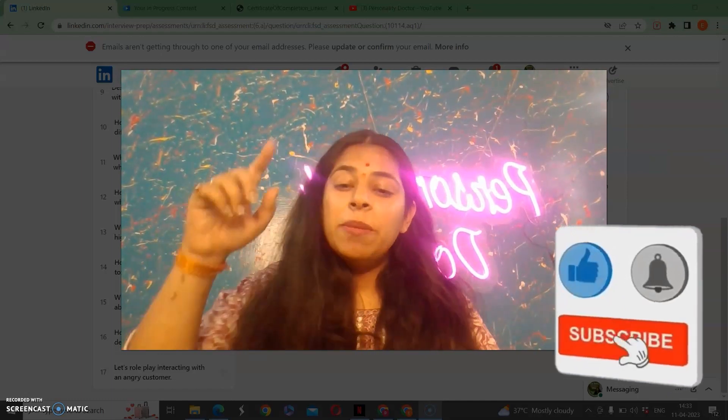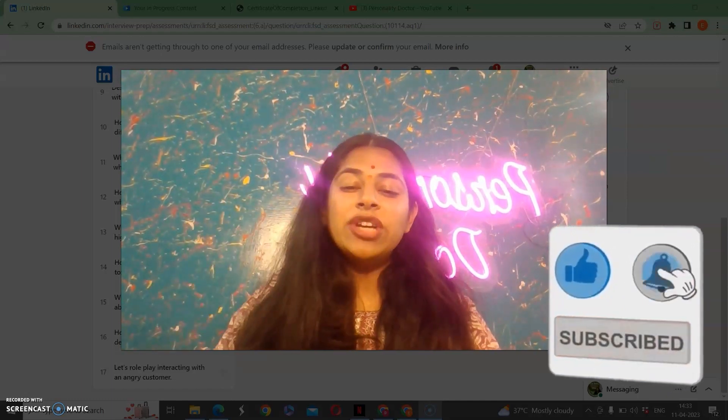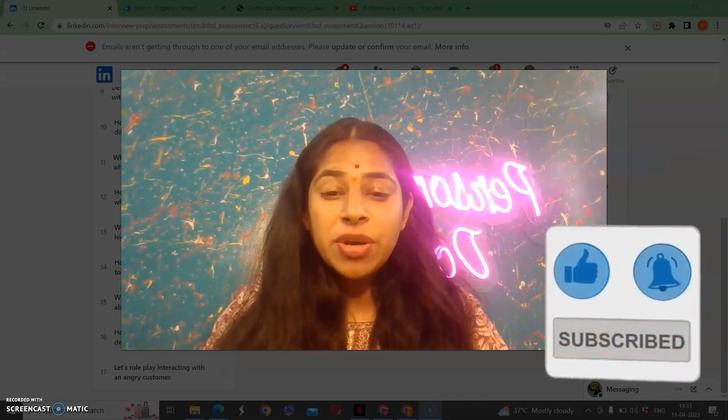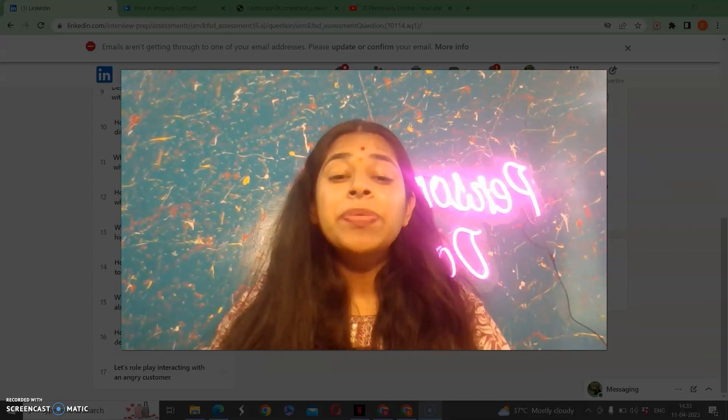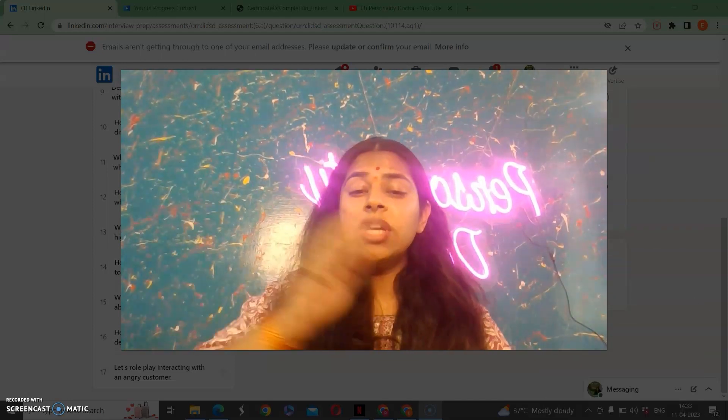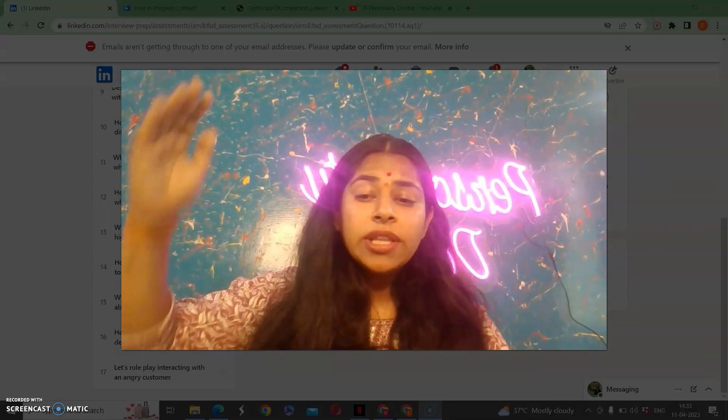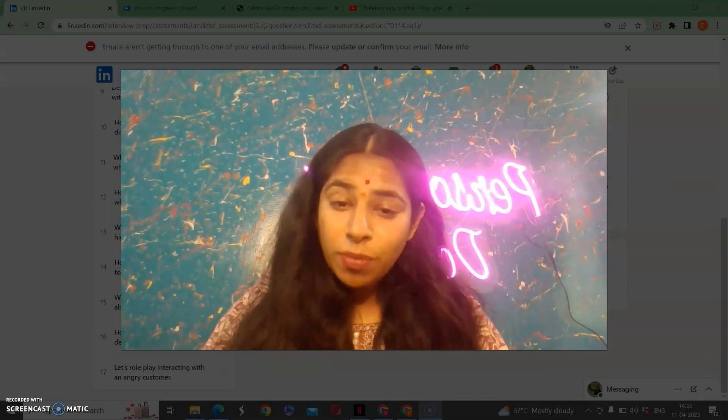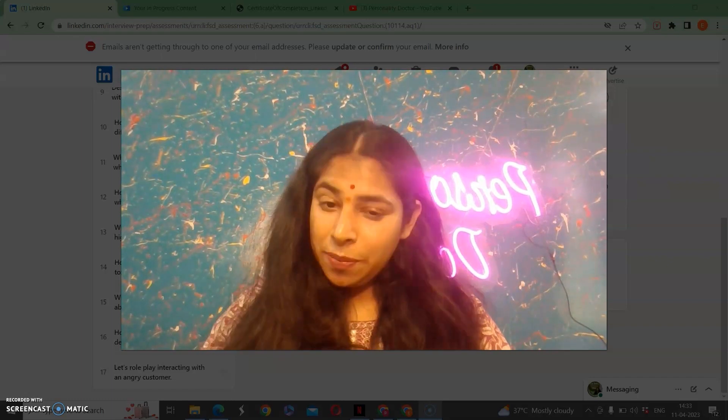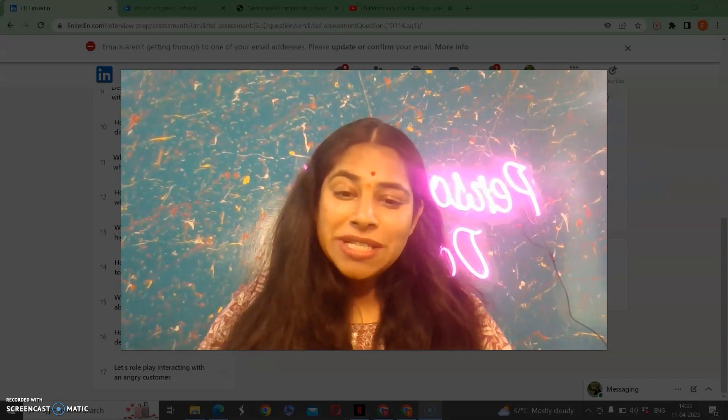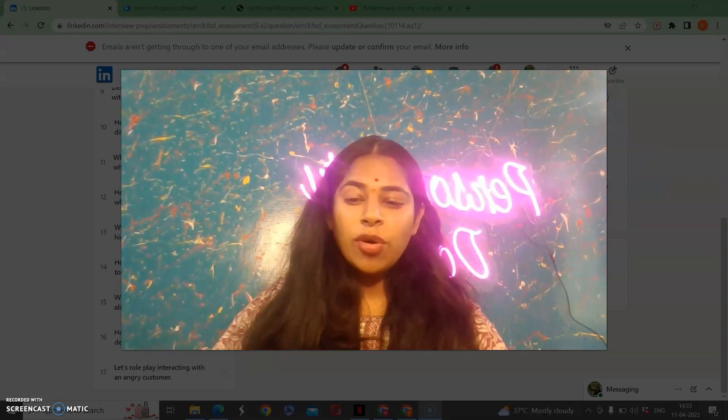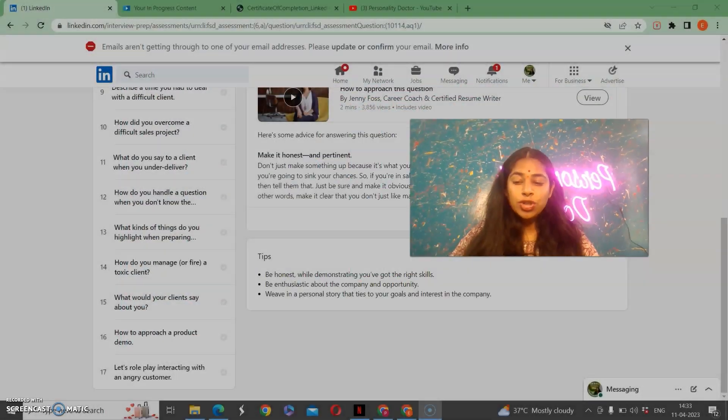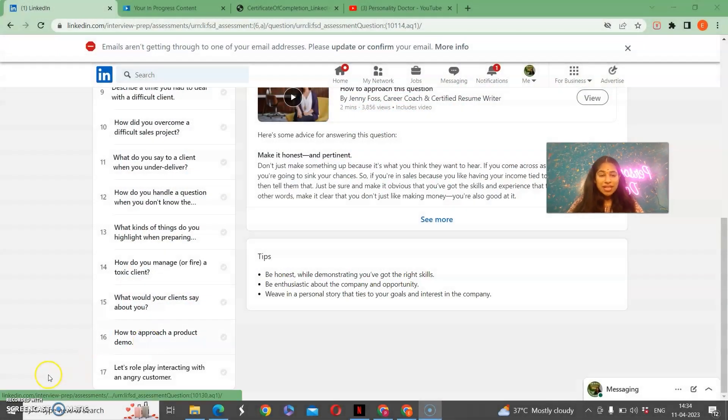Make sure that you like, share and subscribe to my video and share it to somebody who really needs it. Please go through the journey of all the things that I have taught on my page called Personality Doctor. Thank you so much guys. Signing off for now, your own personality doctor. Hope to see you in the other videos as well. Thank you.